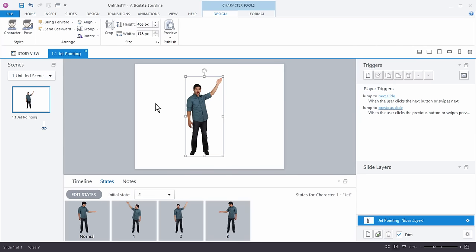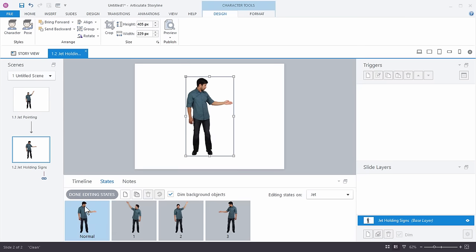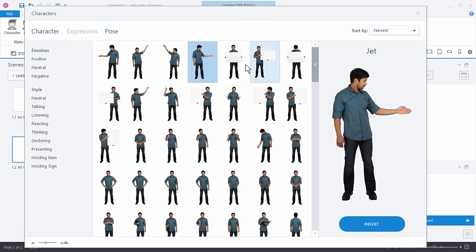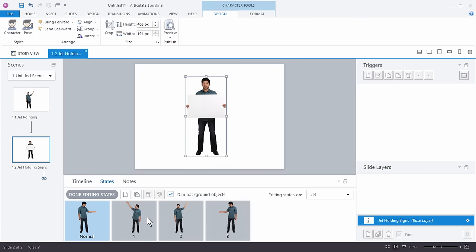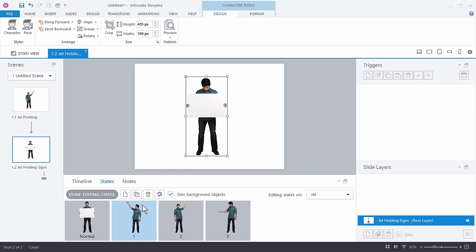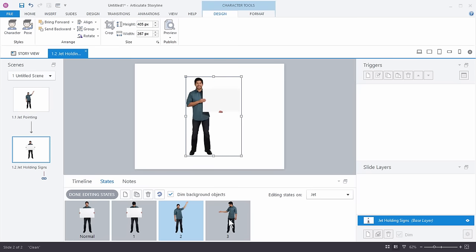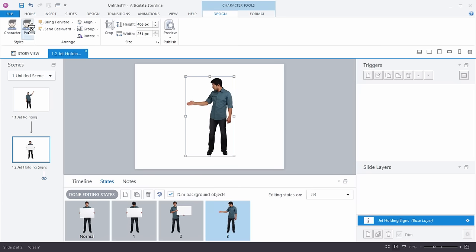So you've built the characters. We can just create another one — we'll duplicate this slide and call this Jet Holding Signs. We're going to do the same thing: double-click, edit states, and change the poses to sign-holding. We'll just add a few different sign-holding poses, and you can see how easy this is to do.